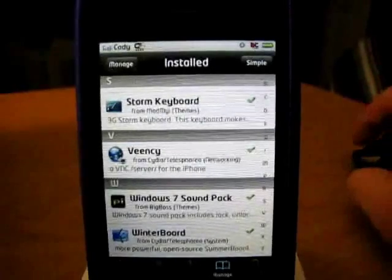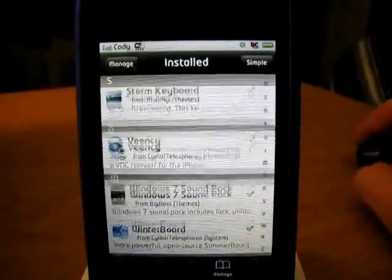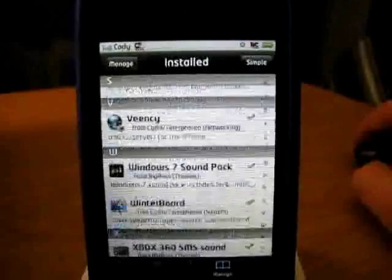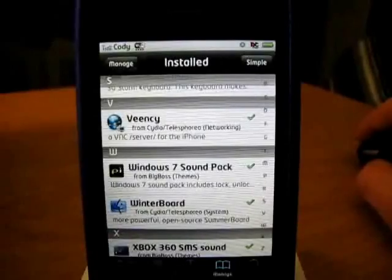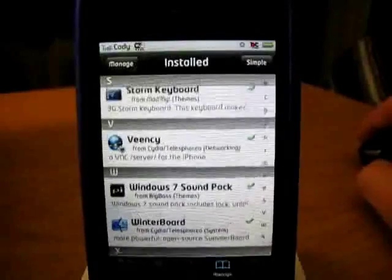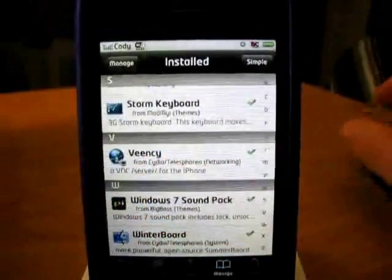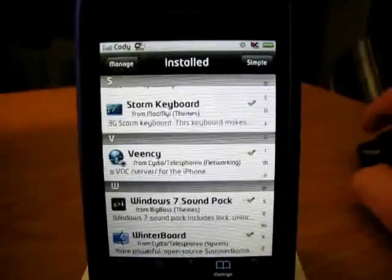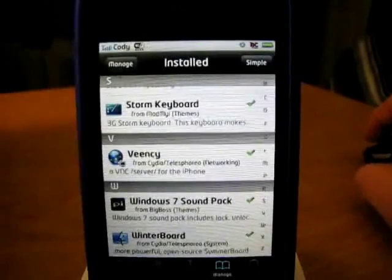First thing you're going to want to do is go ahead and open up Cydia. Basically, you are going to search for Veency, which you can see is right there. I'm not going to bother searching that, I'm just going to show you. You guys can search it.